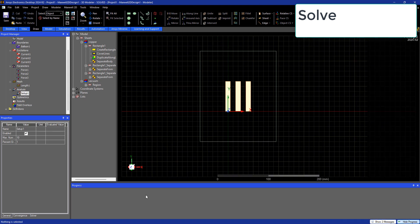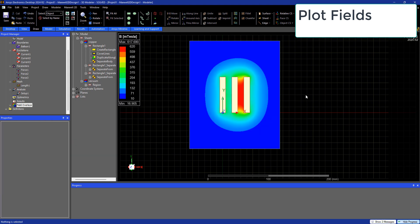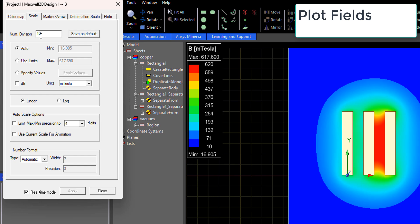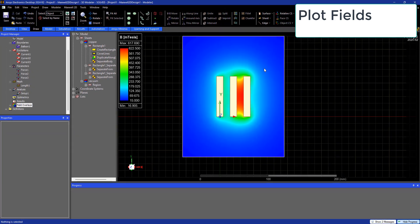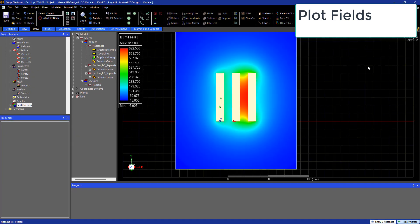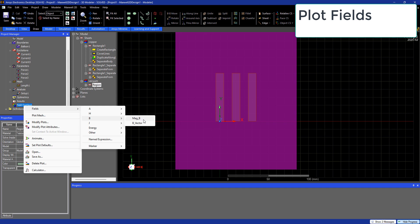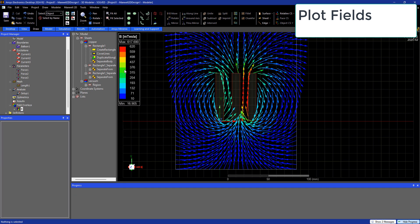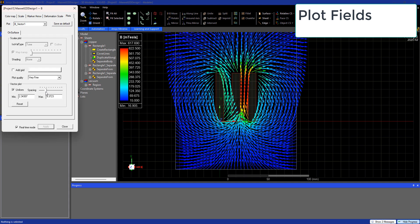Now we can go ahead and plot the magnetic flux density. Let's refine this plot a little by adding more divisions and setting the quality as very fine. You can see the flux density is mostly concentrated near the busbar to the right, which is the one carrying the most current. Now let's plot the flux density vector — I'm only selecting the vacuum region and not the actual copper, which is why the flux lines are plotted in the vacuum and not in the copper. You can go ahead and plot it in both elements, of course.